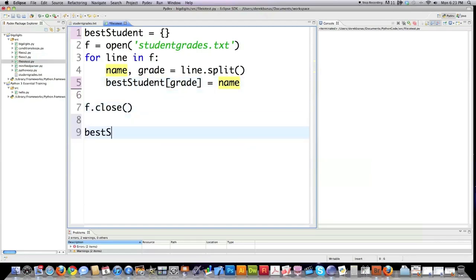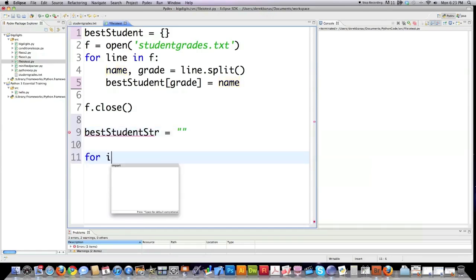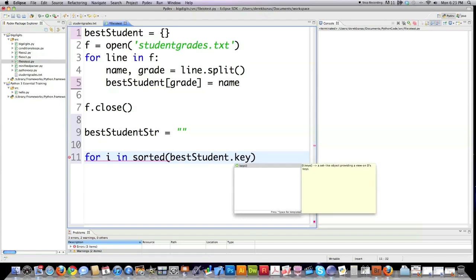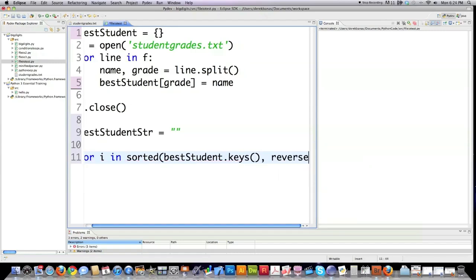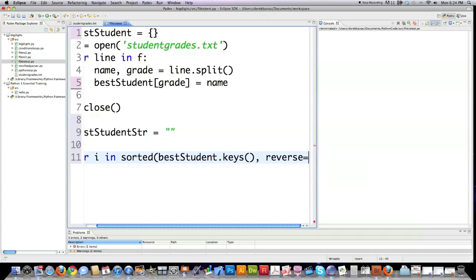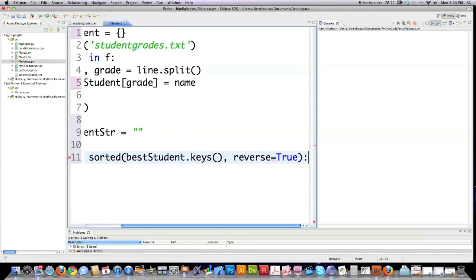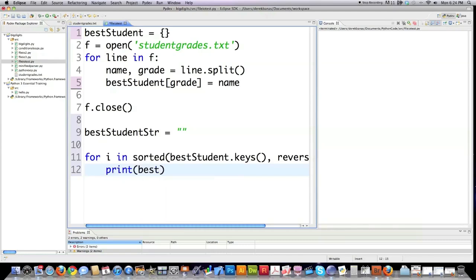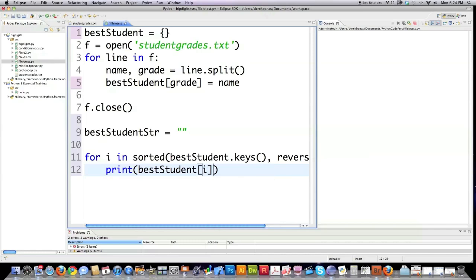And here I'm going to sort the dictionary with the sorted function. And then I want them in reverse order, otherwise they would list from worst grade to best. So that's why I'm doing reverse. And then print best student based off of the key value pair that is in it right there.